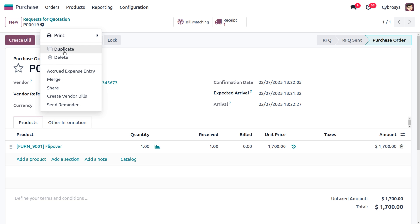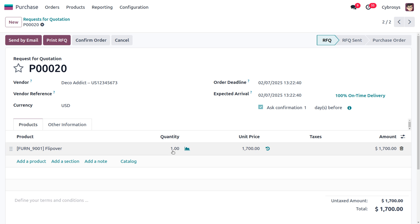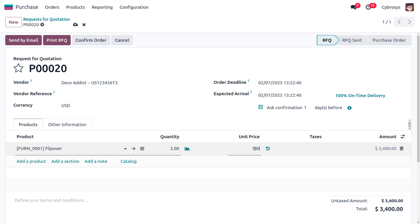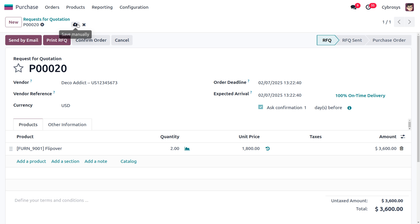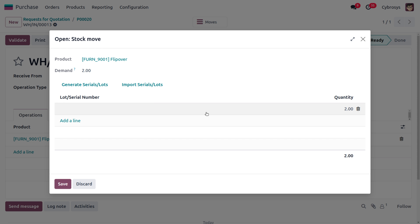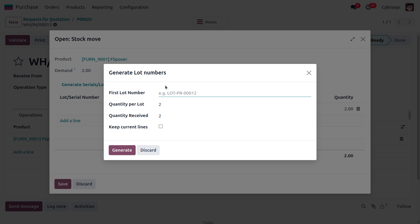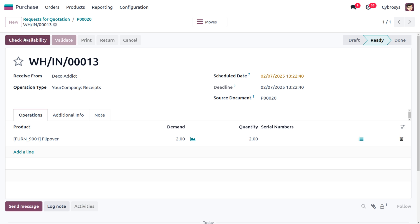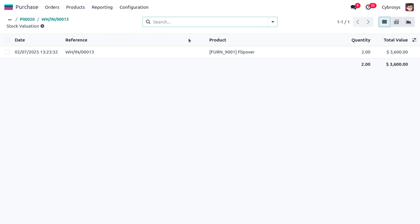Now let's duplicate the purchase order and change the price. I'll set the quantity to 2 and change the price to 1800. Confirm the order and receive the item into stock, assigning lot number F02. Click Generate, save it, then click Validate to receive the item in stock.